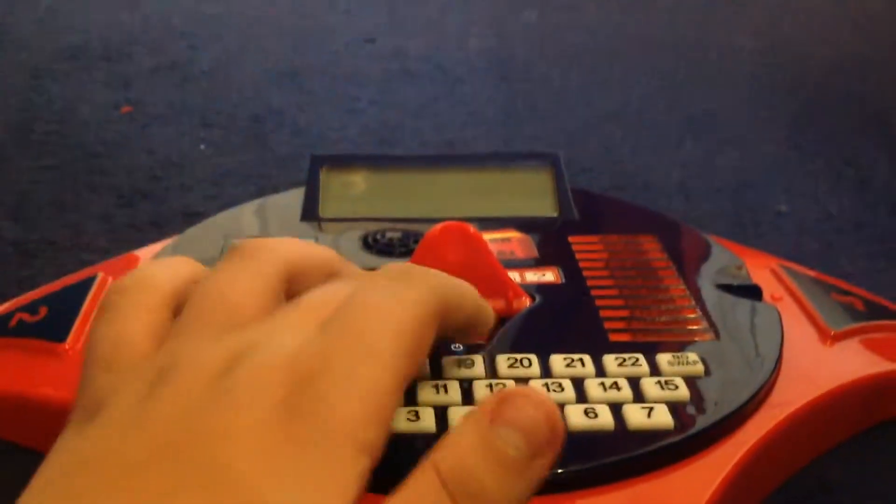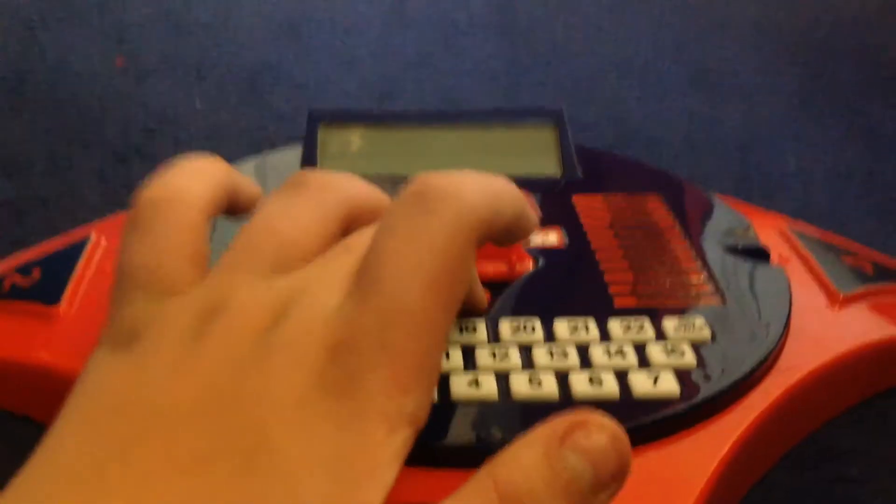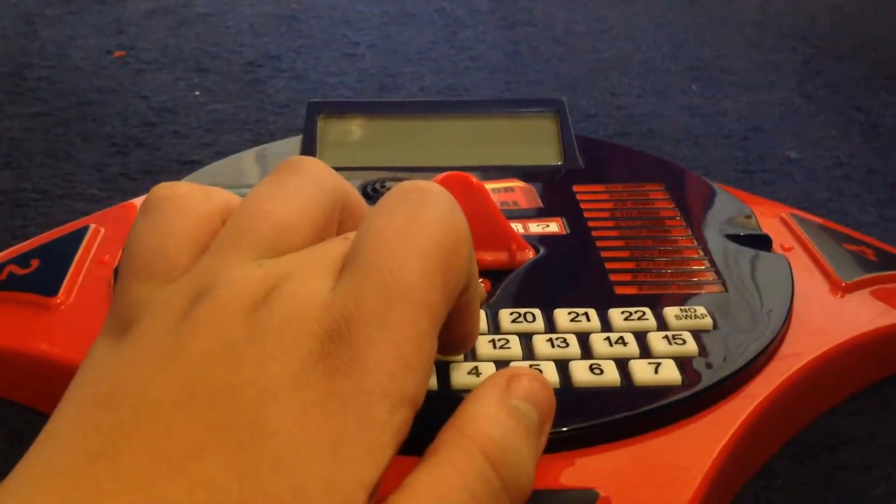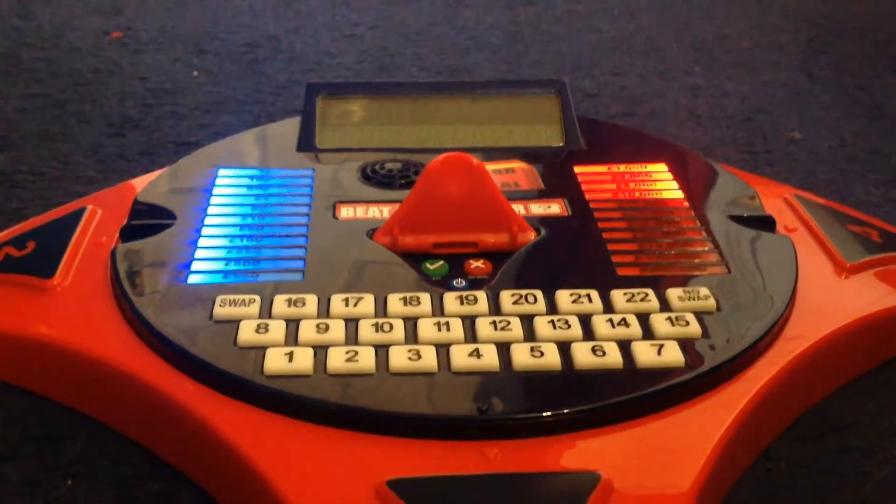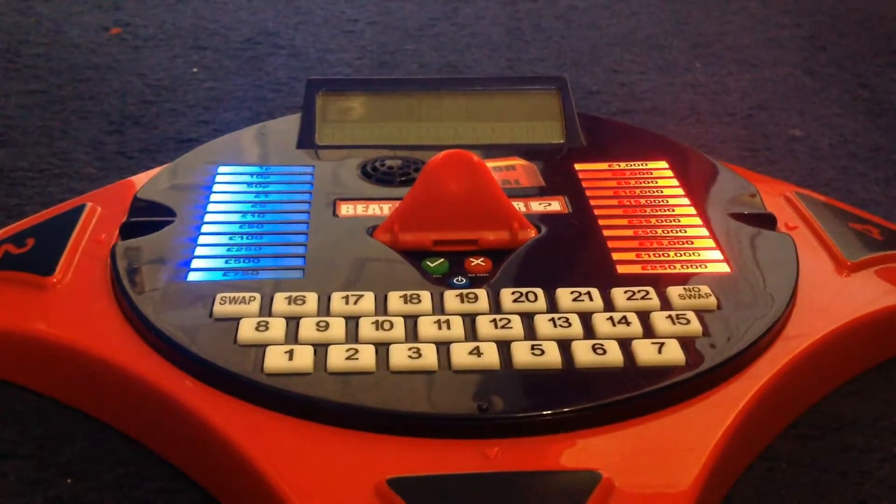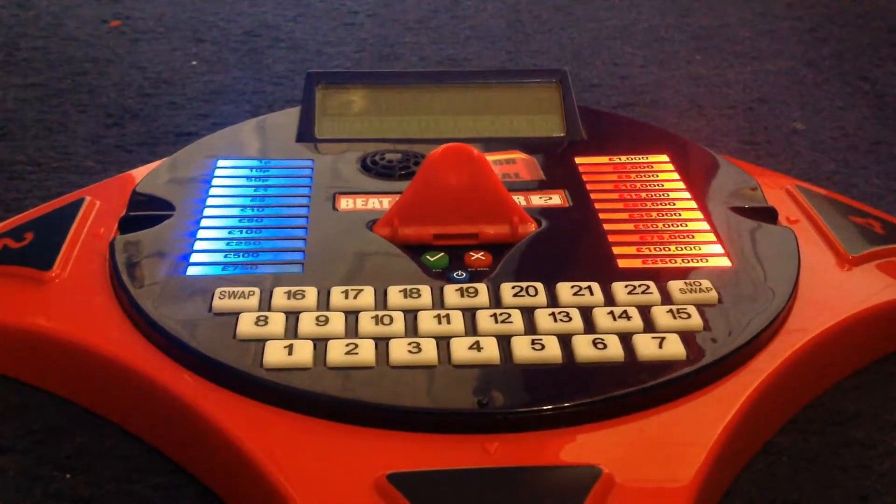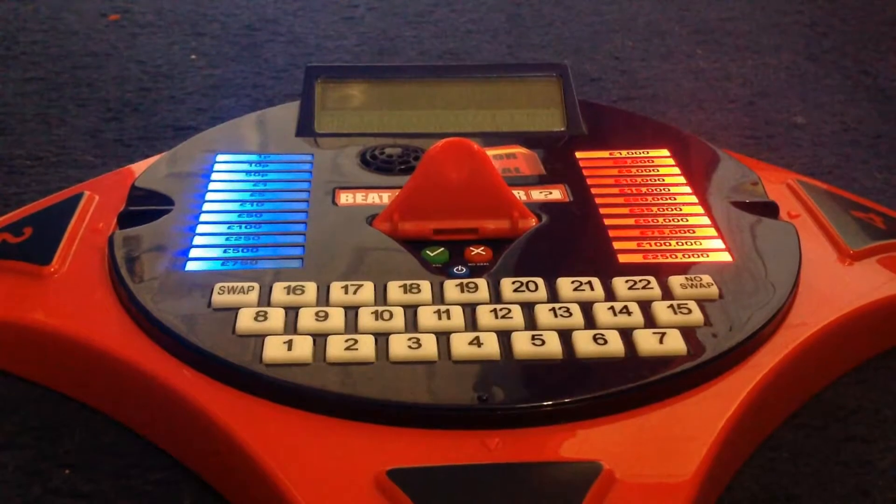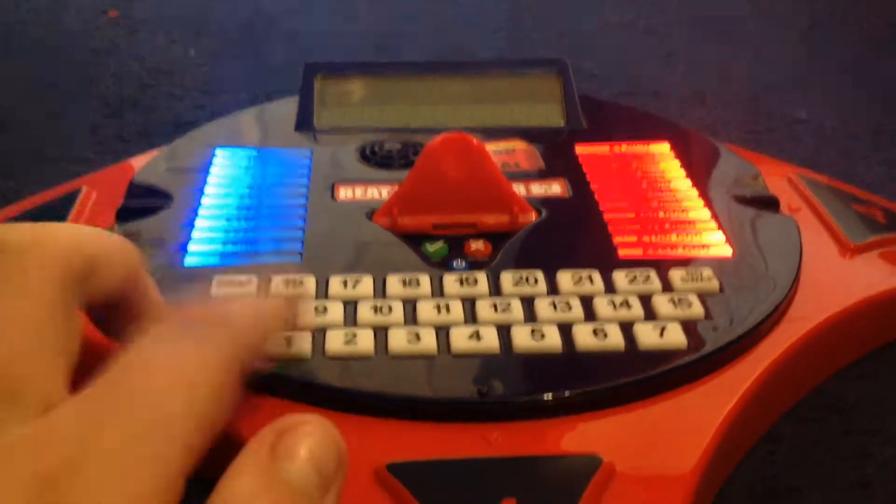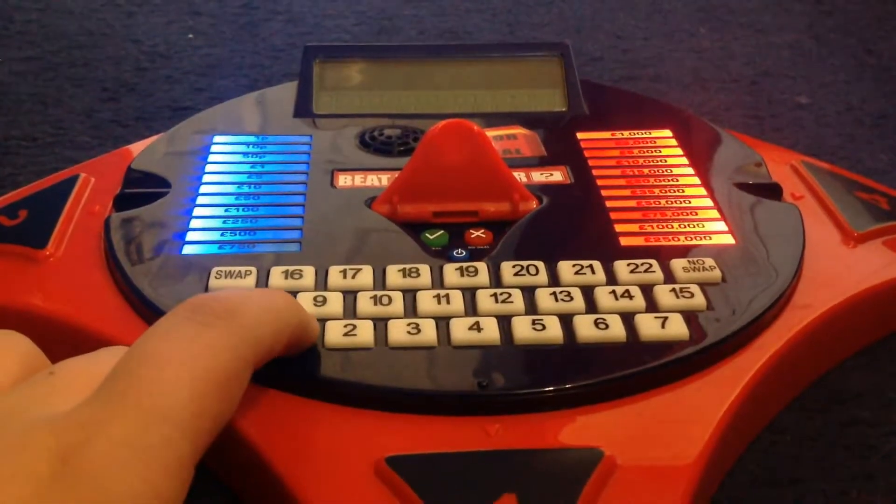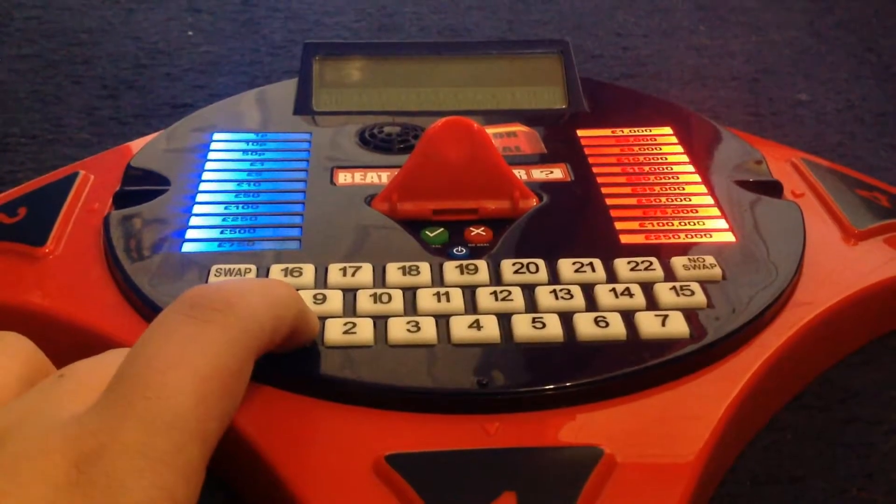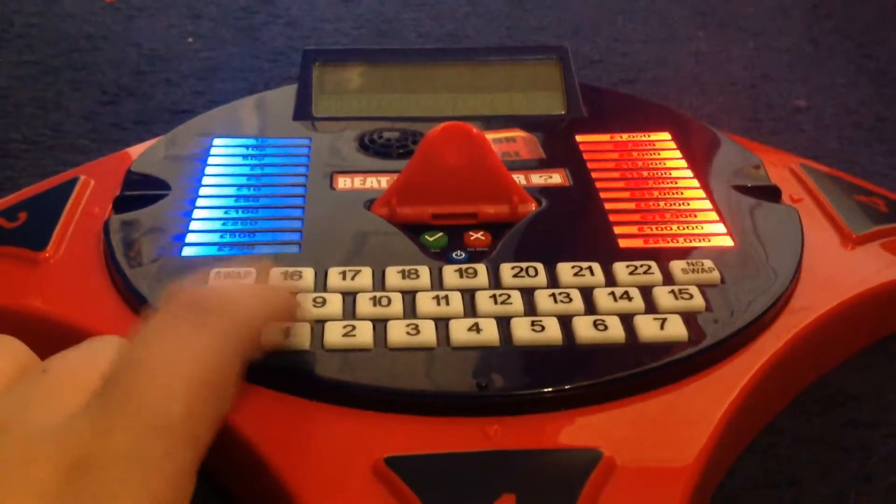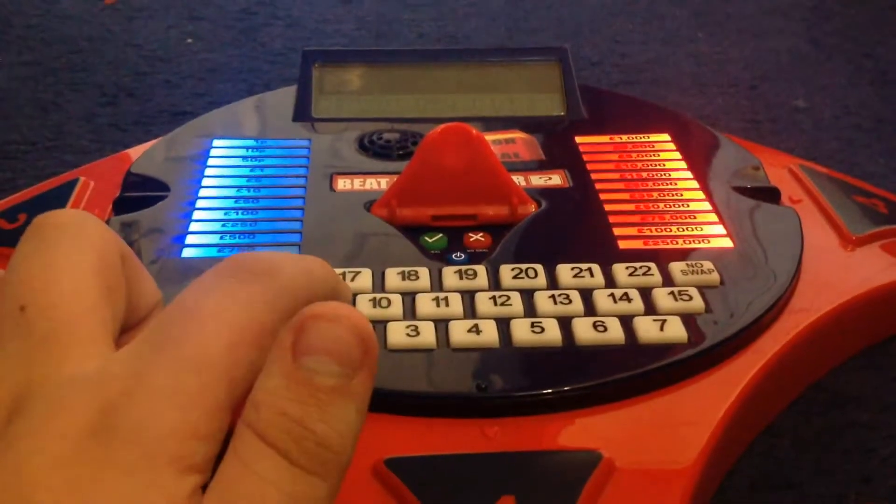Going to start the video. Choose your box. I could choose box number 9.